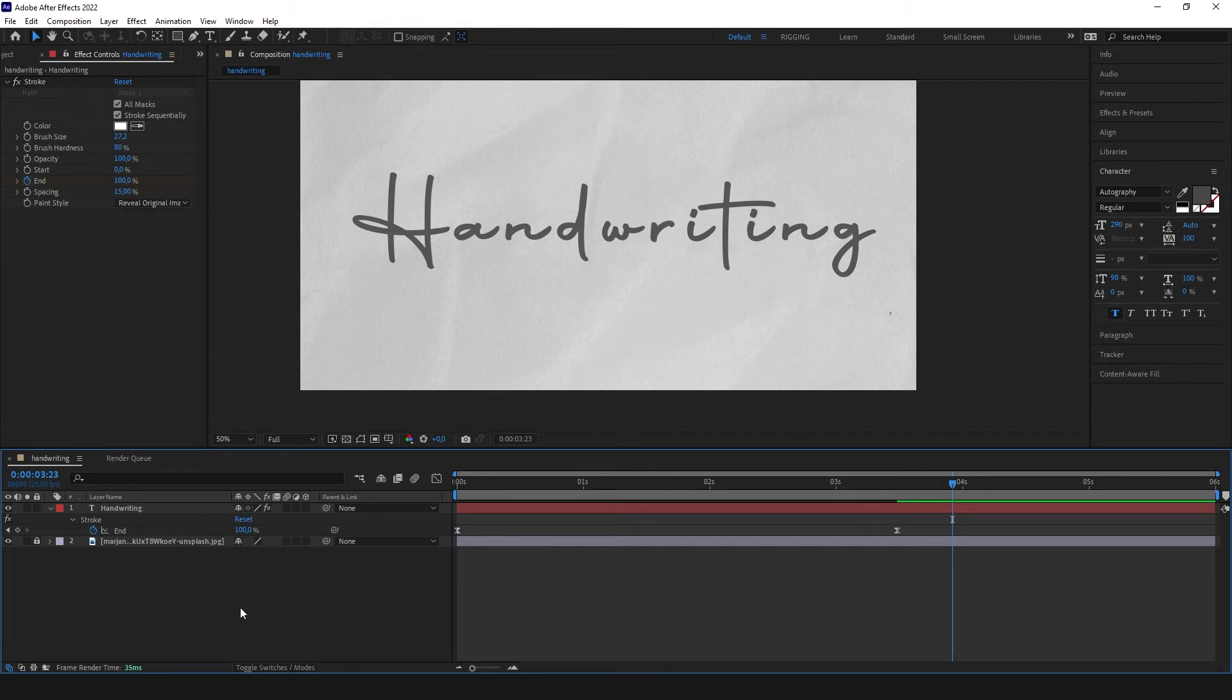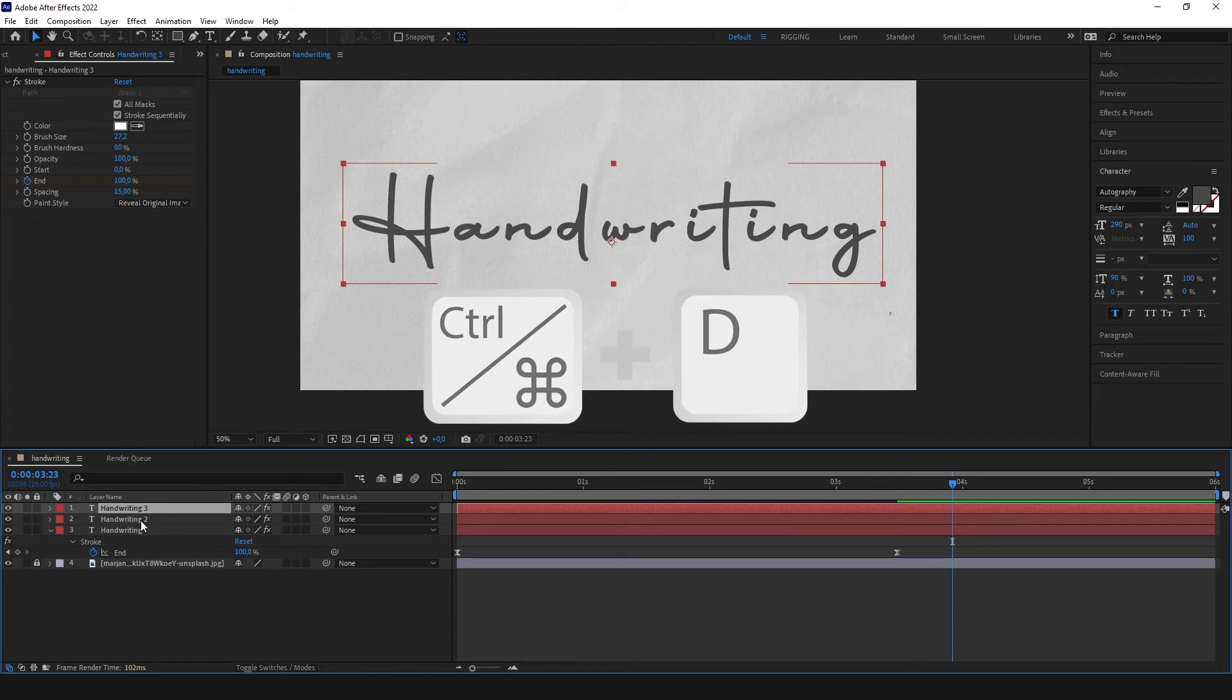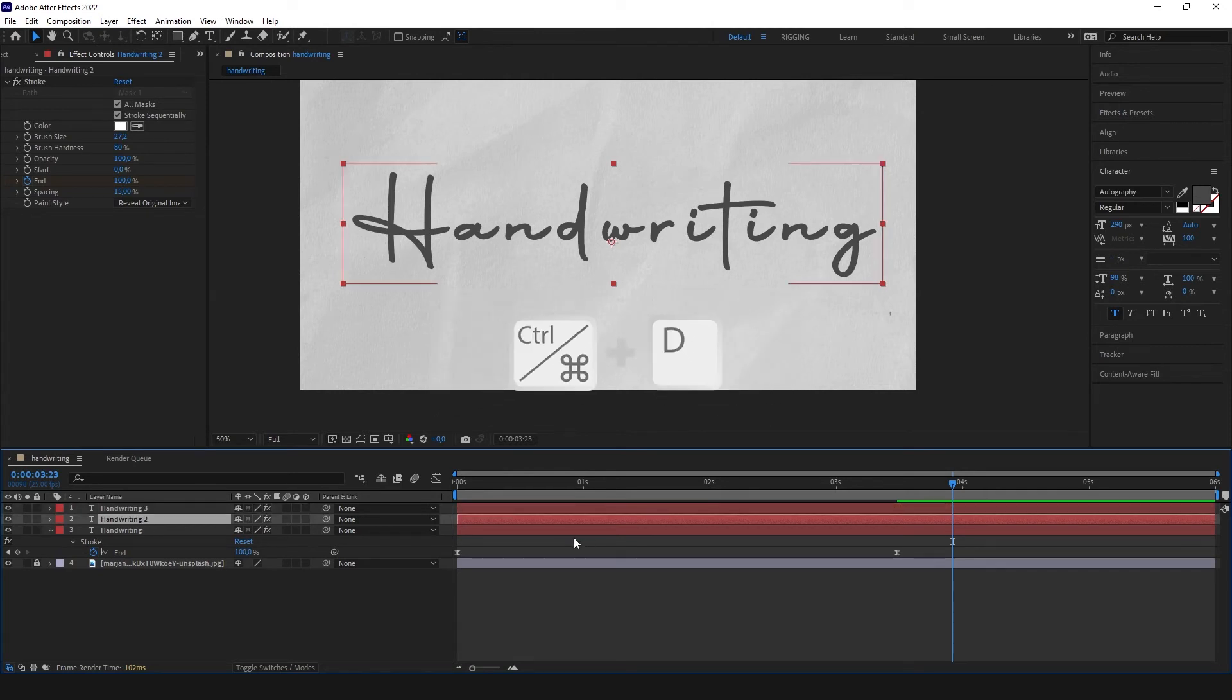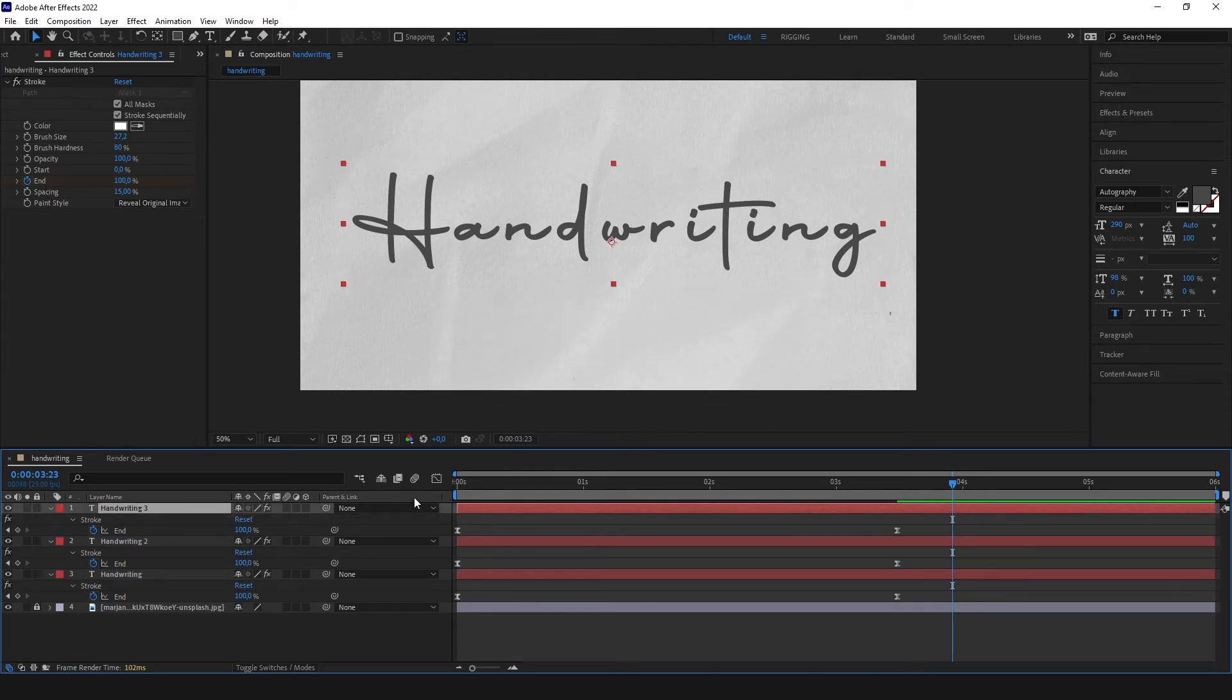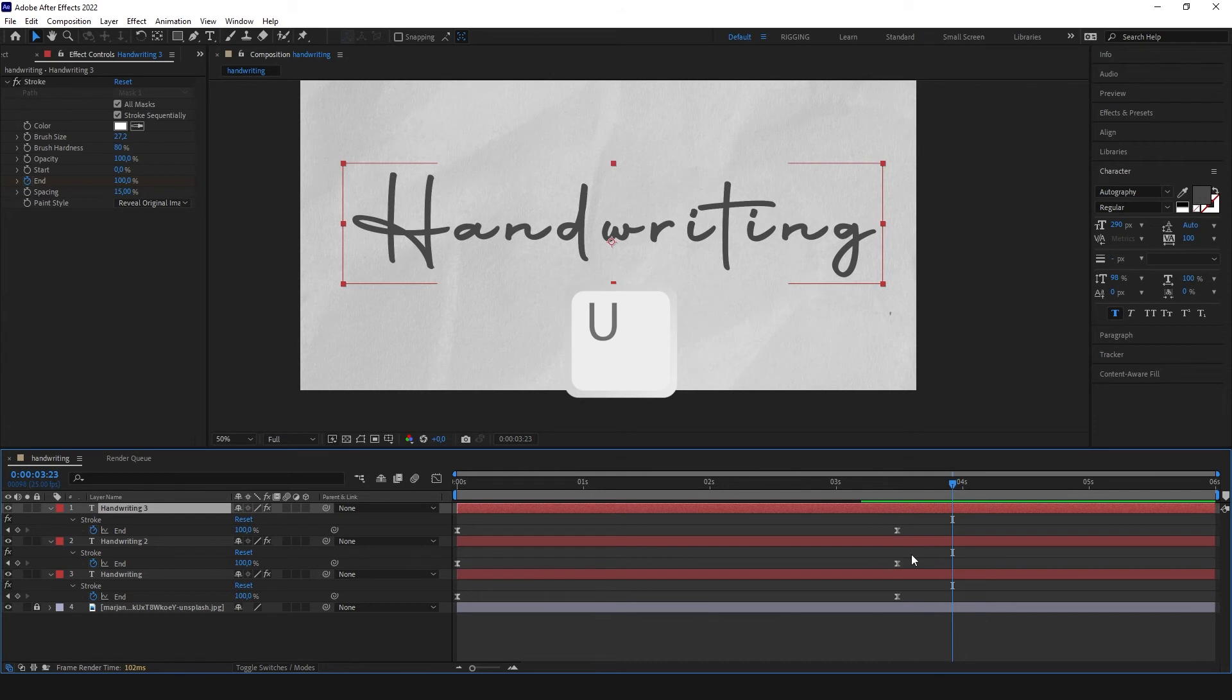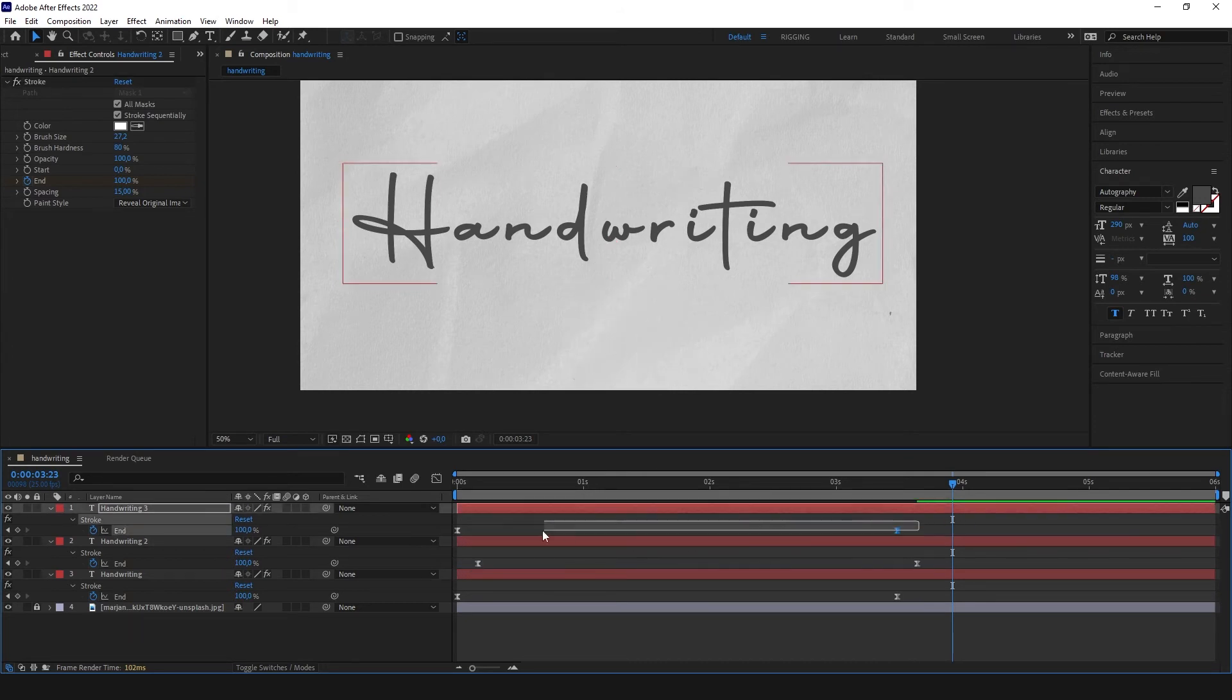So right now we can make for it a little offset. Let's duplicate our layer for example two times with ctrl D, command D on the Mac. Open our parameters with U and a little offset our end parameter.